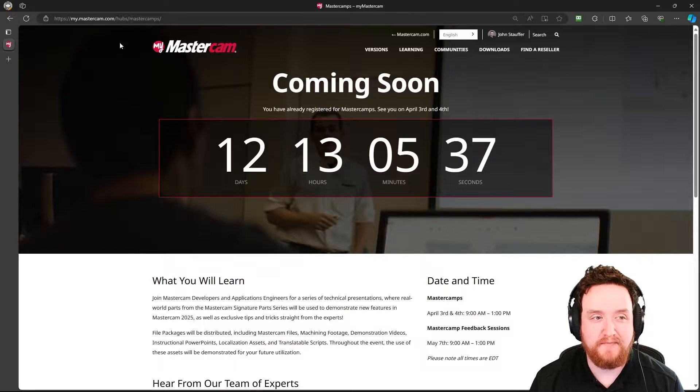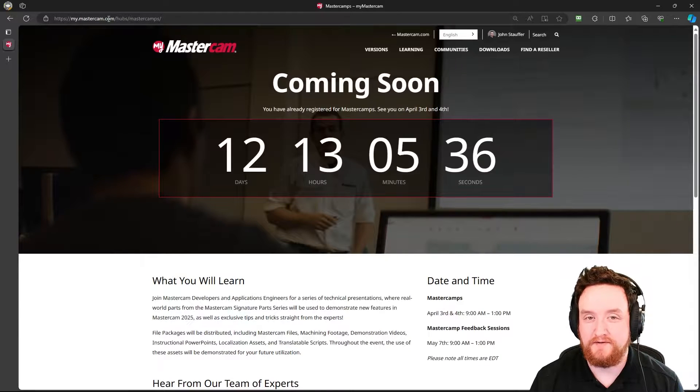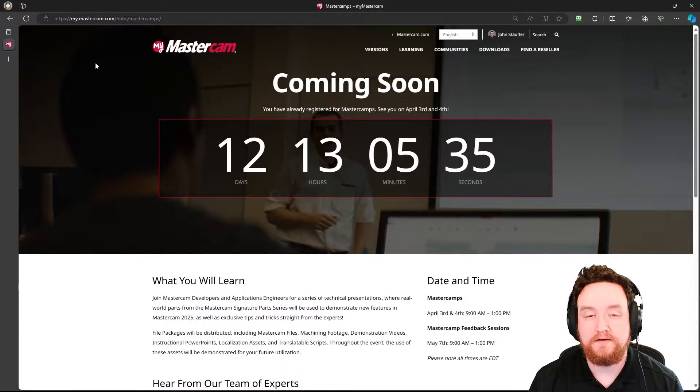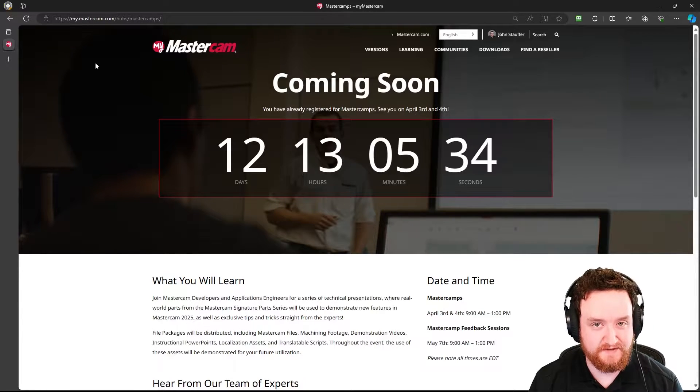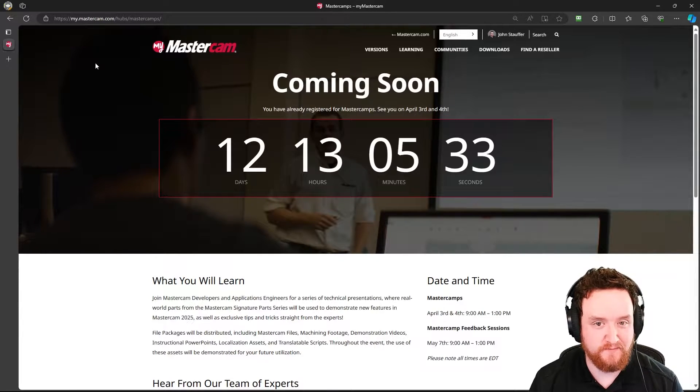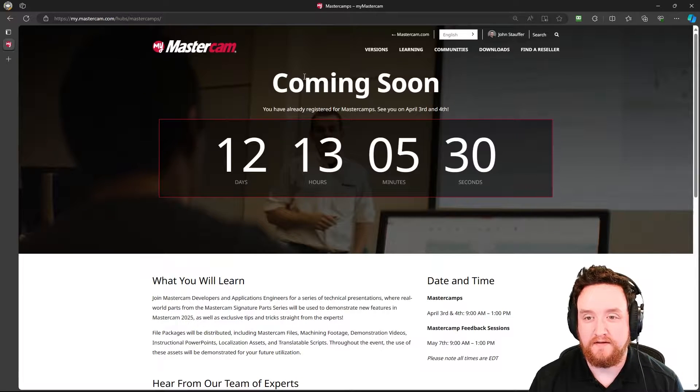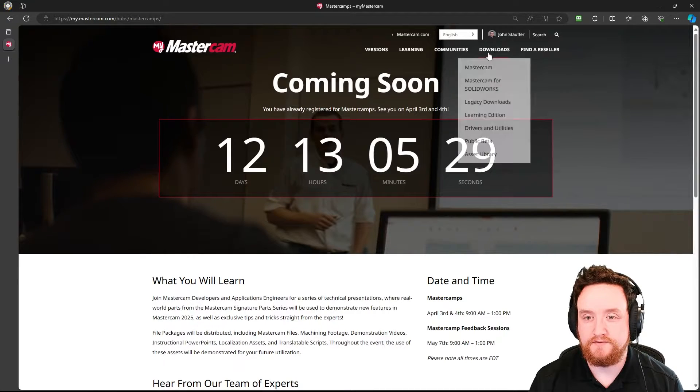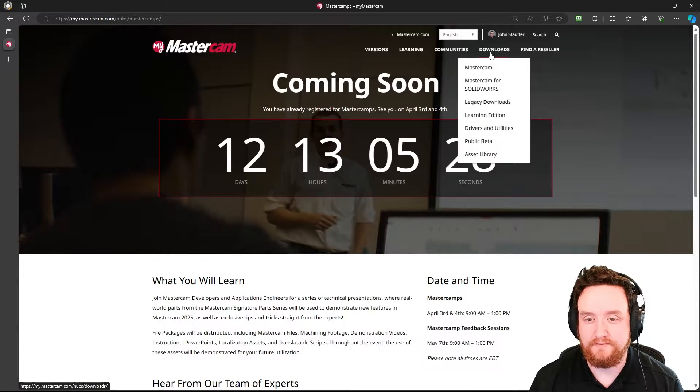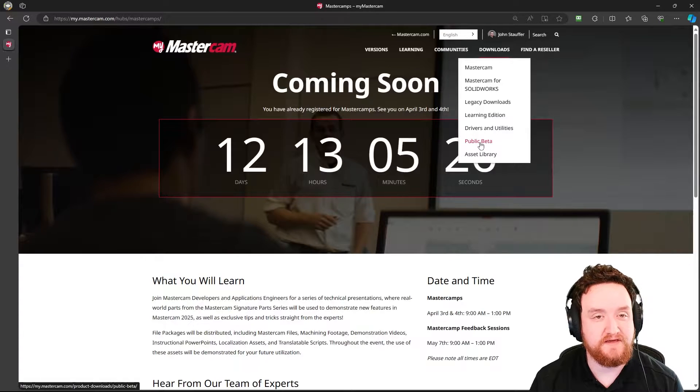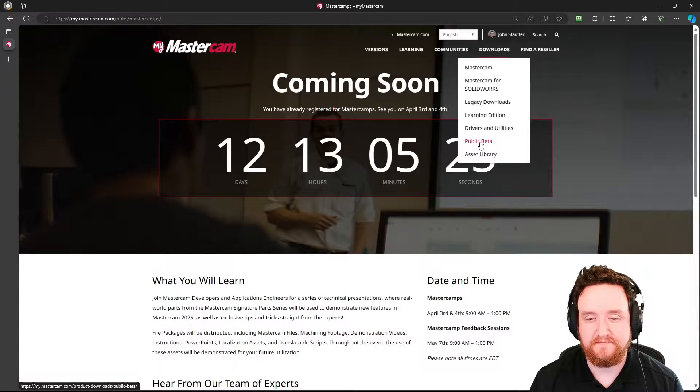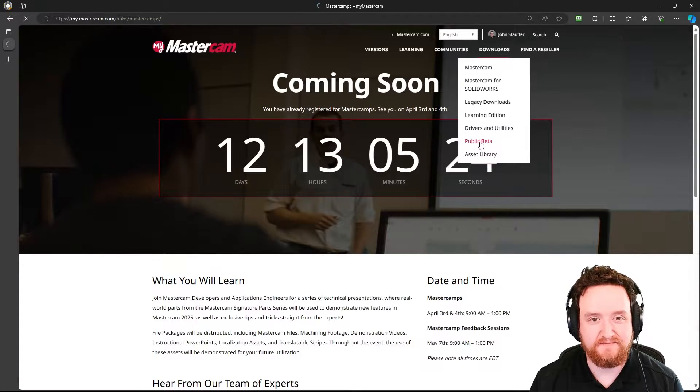Once you're all logged in, you should be at my.mastercam.com. Yours may look a little bit different than mine because I'm a reseller. But what you're going to do at this point is go over to downloads and in this list, you should see public beta. Go ahead and click there.